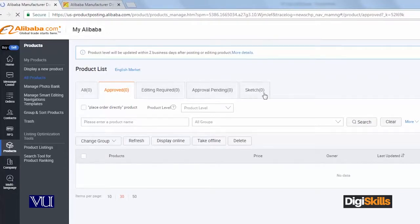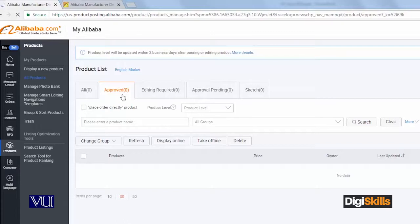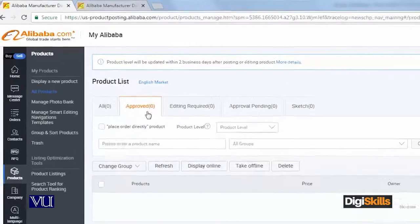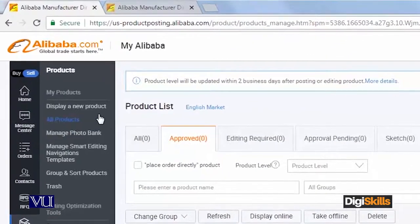This is similar to other online stores we have covered, like Magento and PrestaShop. We will now submit a product for approval. I will click on Post New Product.